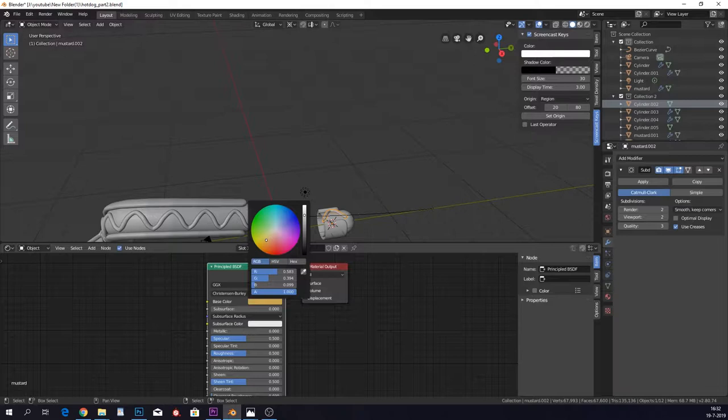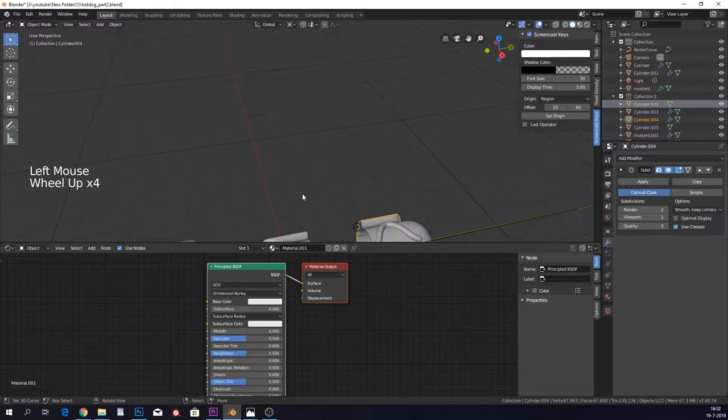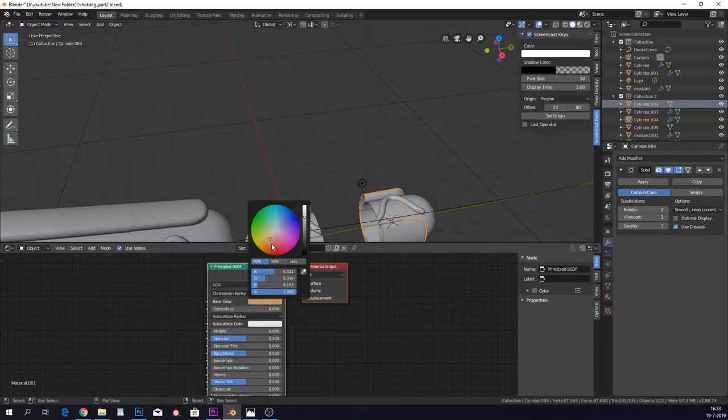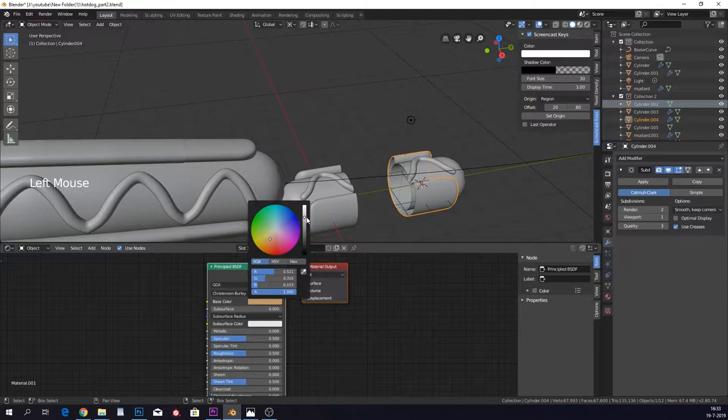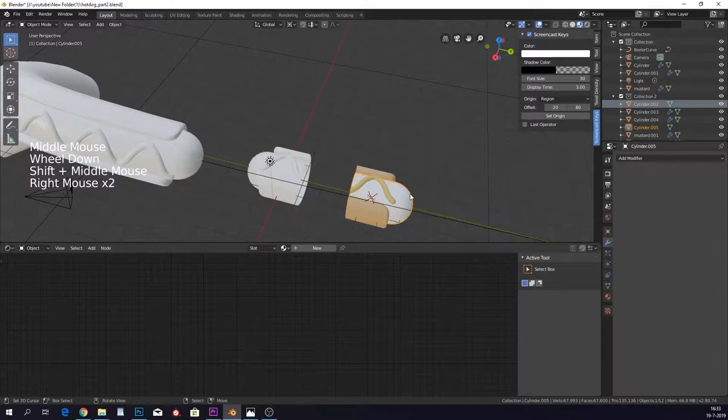And we have our bread. So the bread is kind of a different story. Let's just give it, for right now, we're going to give it a very nice color like this. It's just a little bit to the orange and a bit darker.